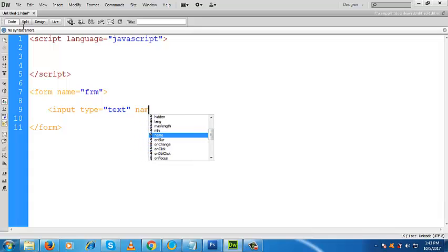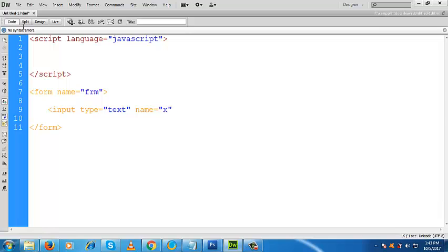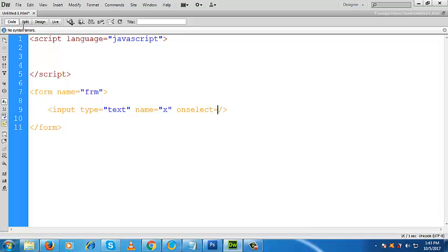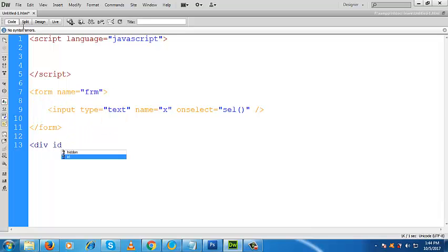Inside this form I like to make a text box, so I write type text and give it a name — I will give a short name, suppose its name is X. Now here I like to use the event onselect. When this event occurs, the function called SEL will be called. I will also take a div here and give its ID suppose MSG.